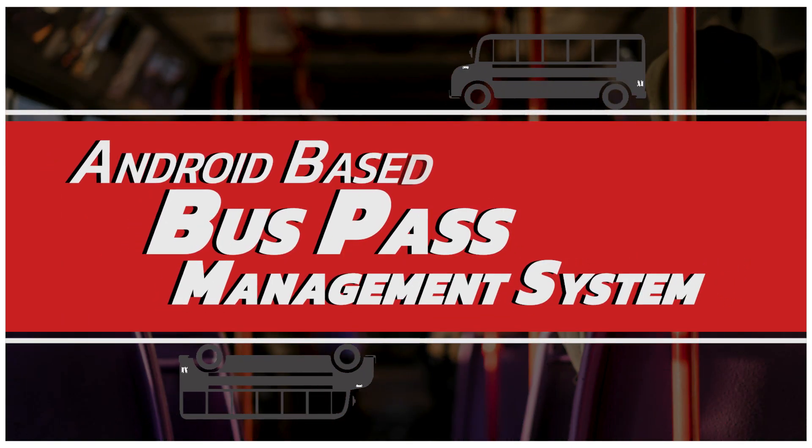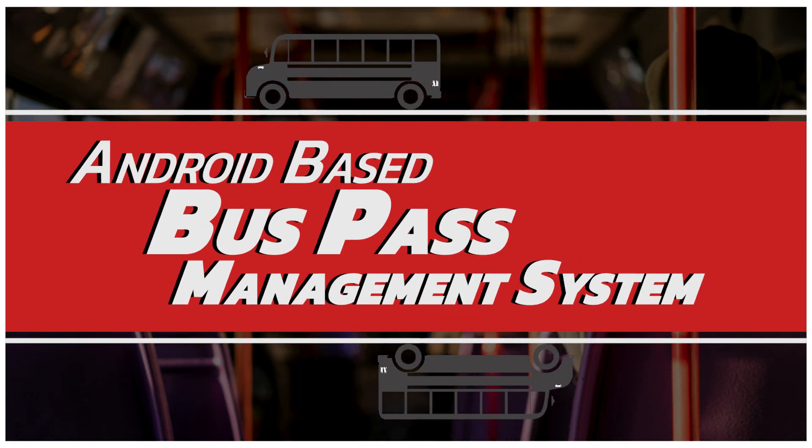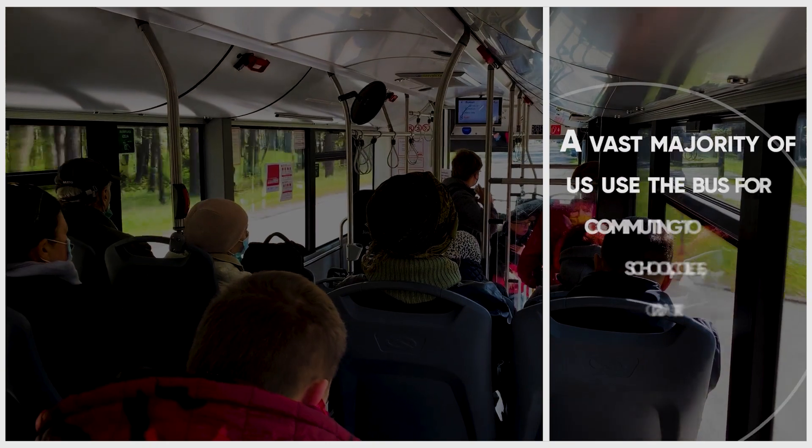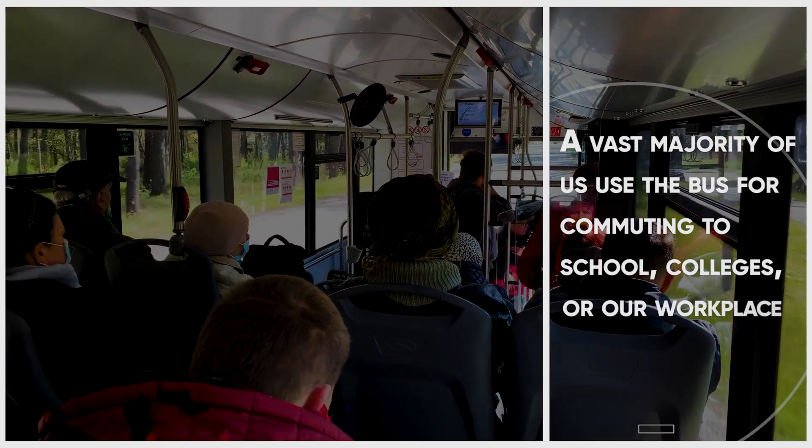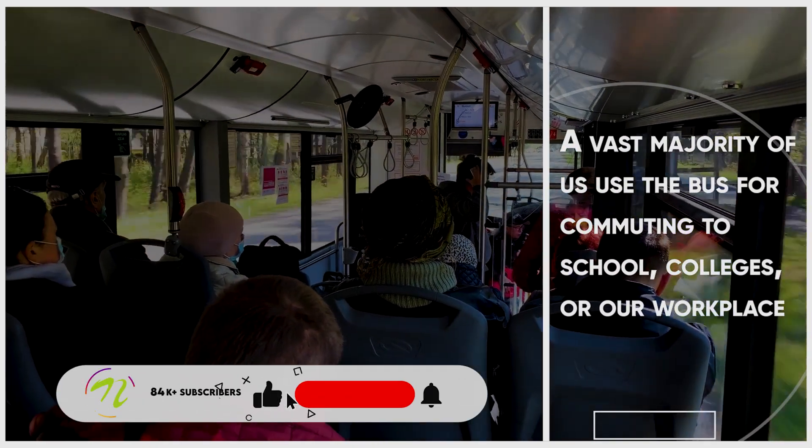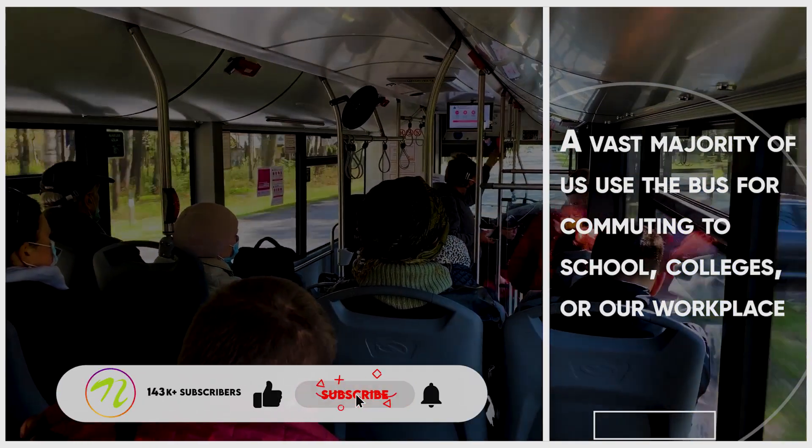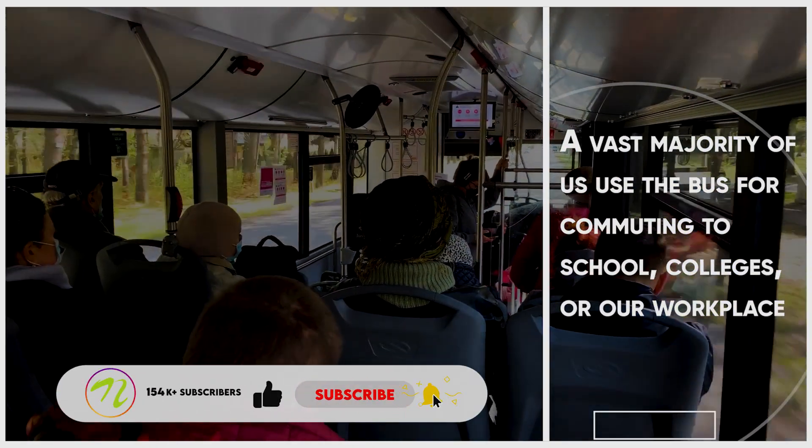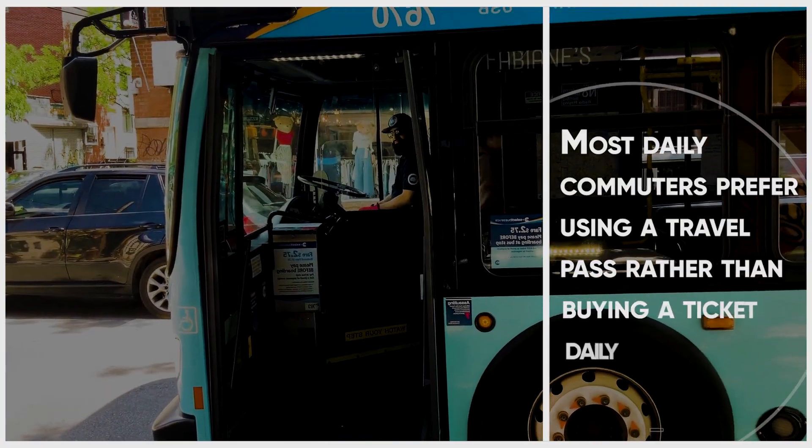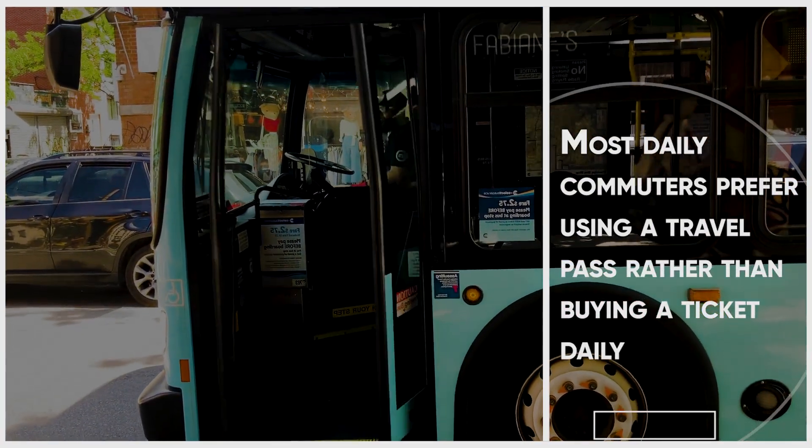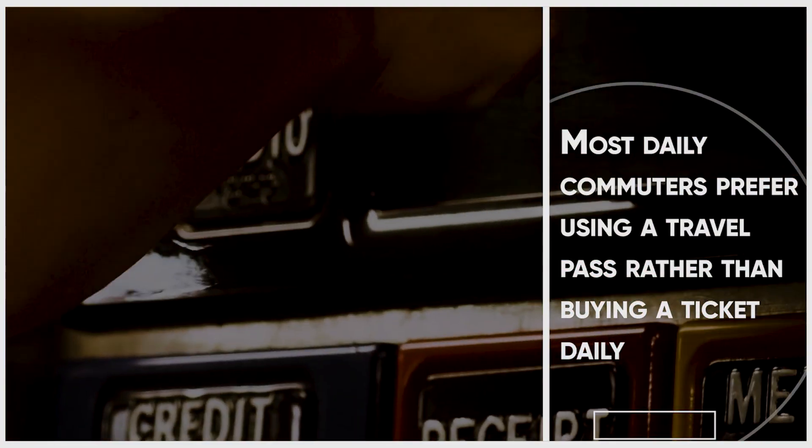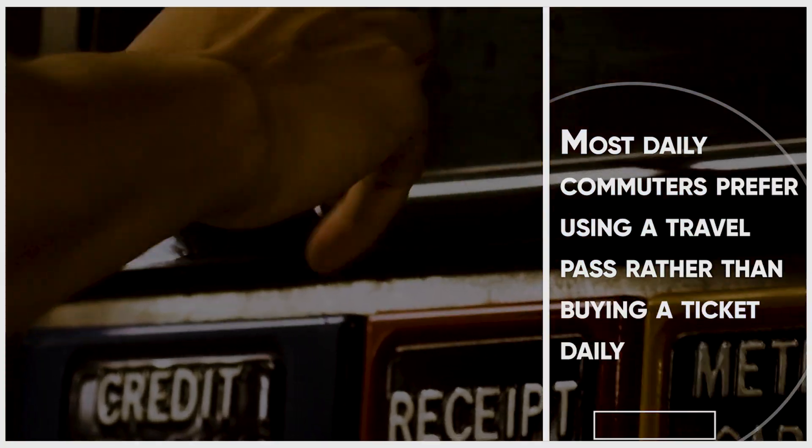Android Bus Pass Management System. A vast majority of us use the bus for commuting to school, colleges, or our workplace.